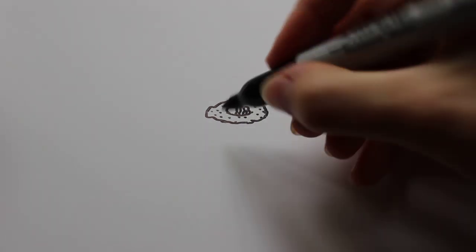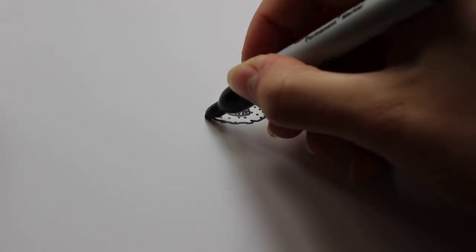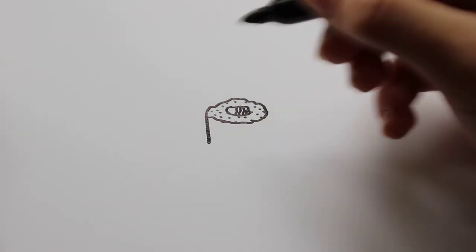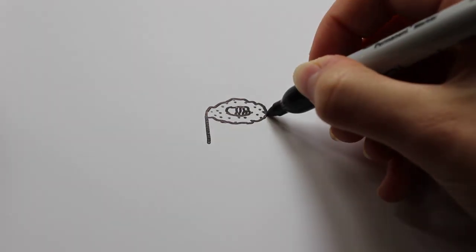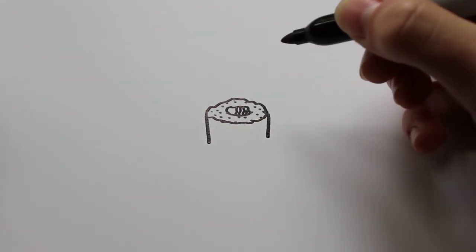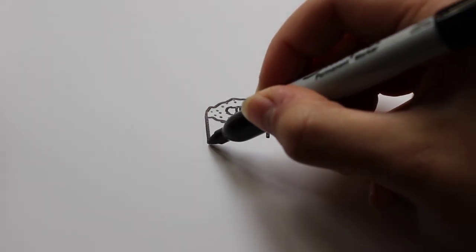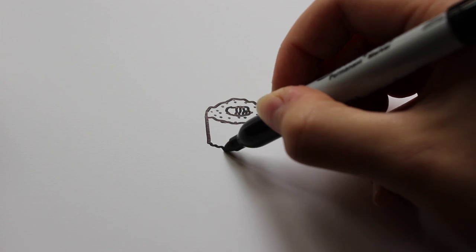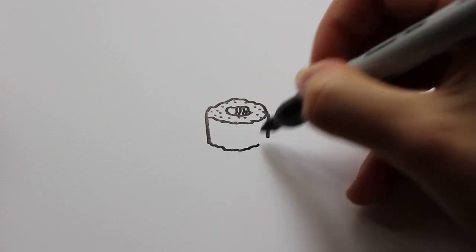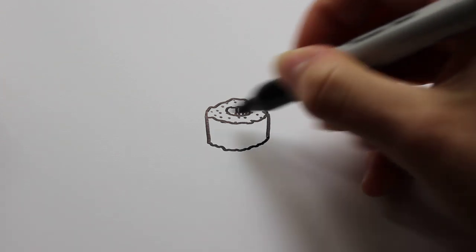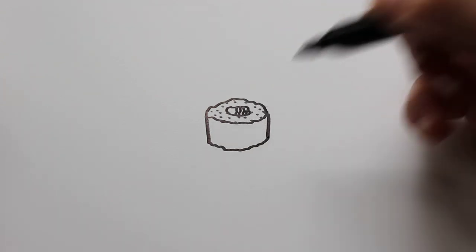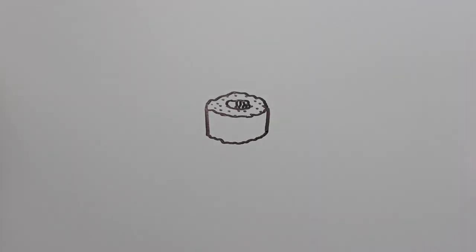Then from there you're going to want to draw two lines down, and then another curvy line following the same line of the one that you made earlier.